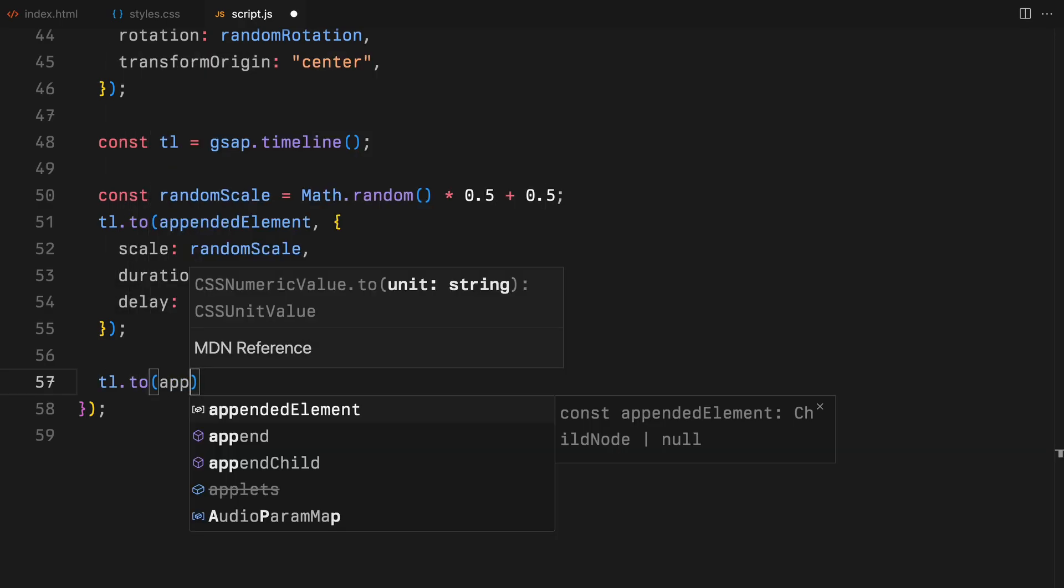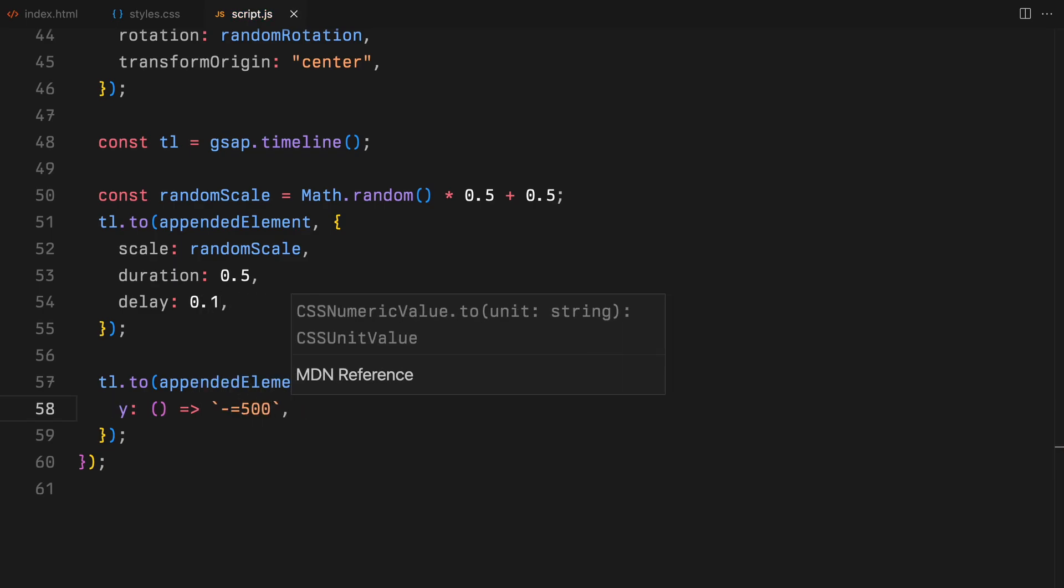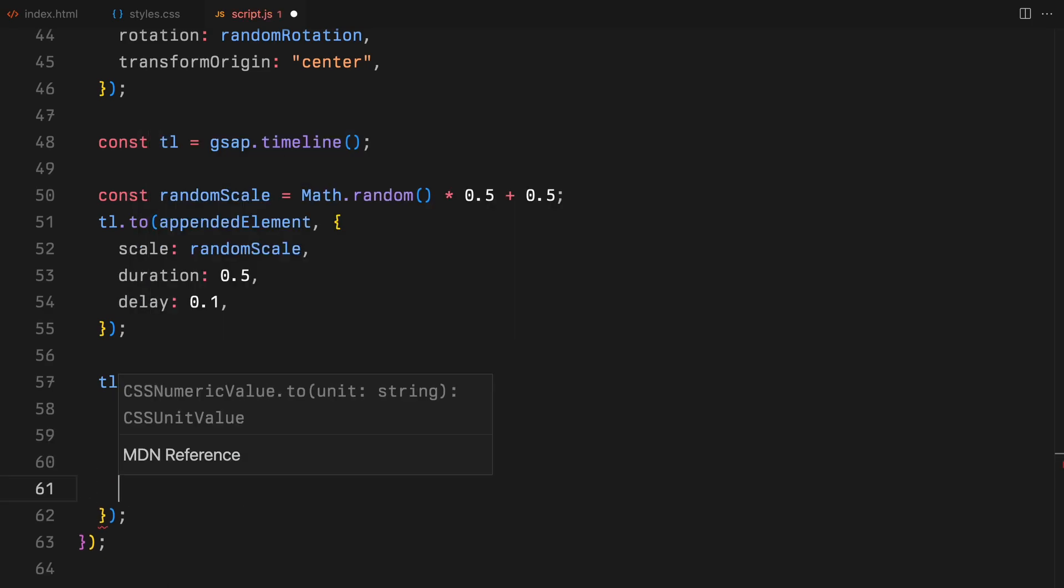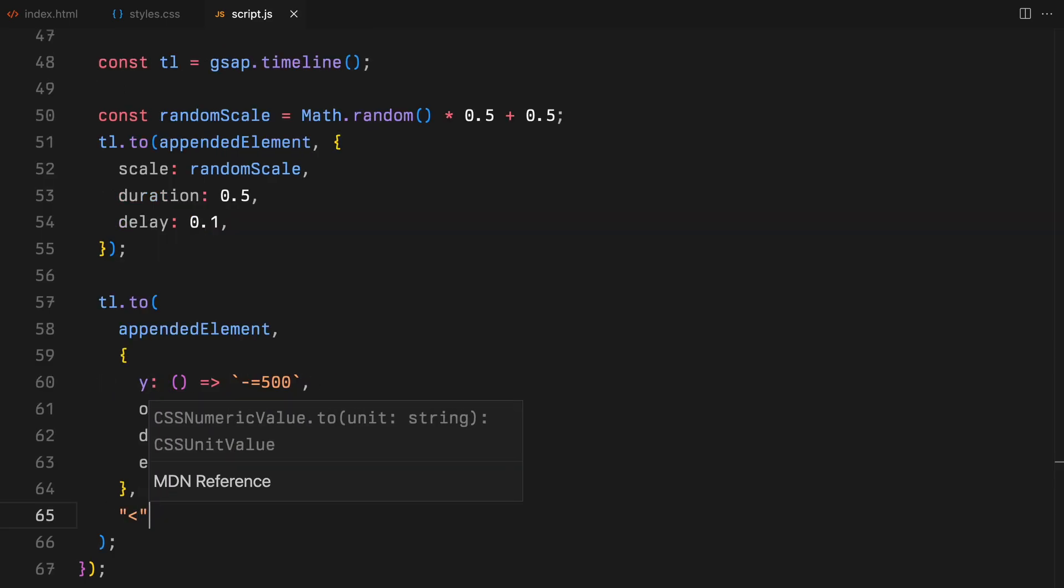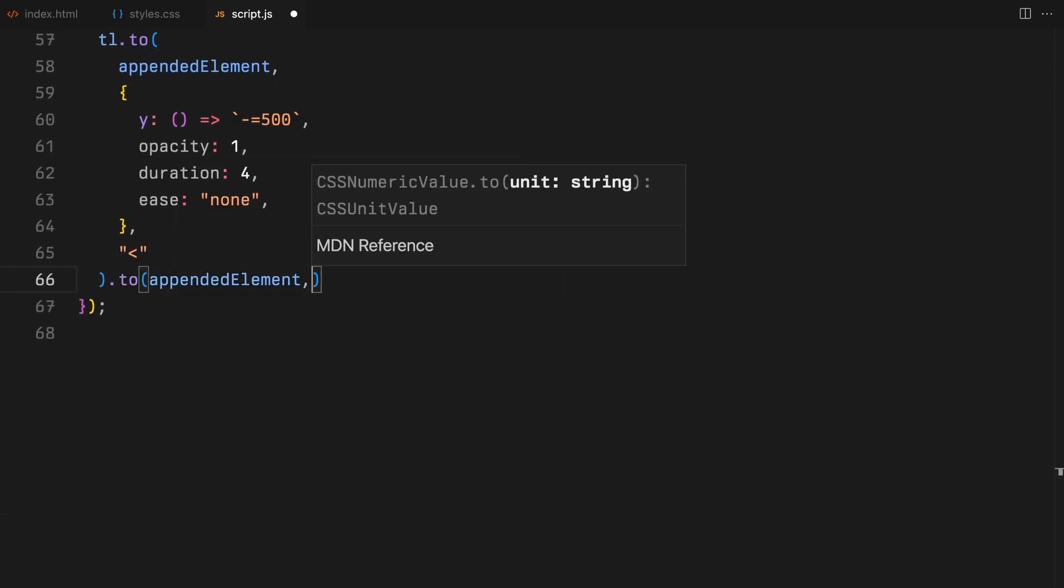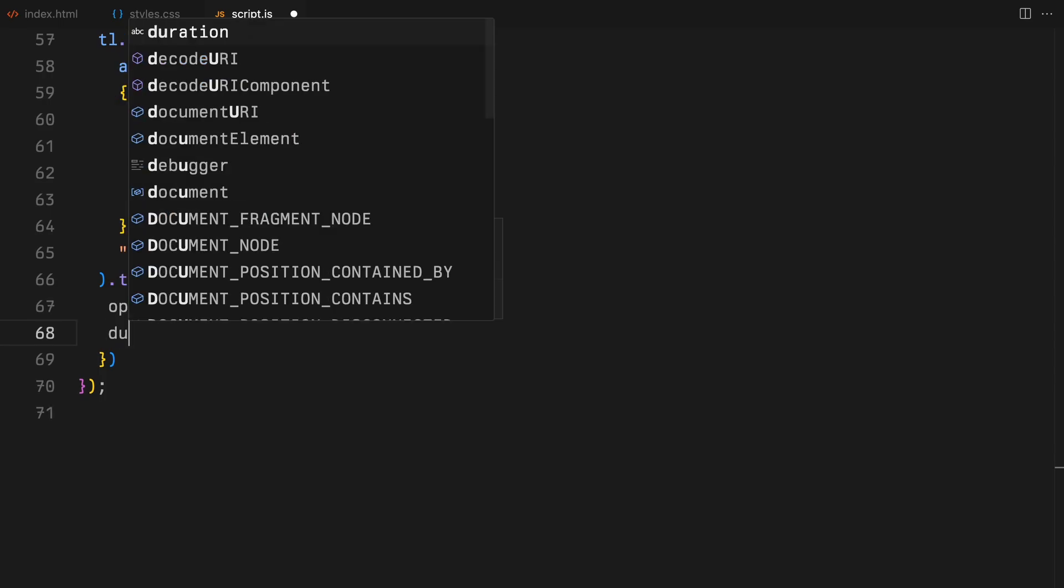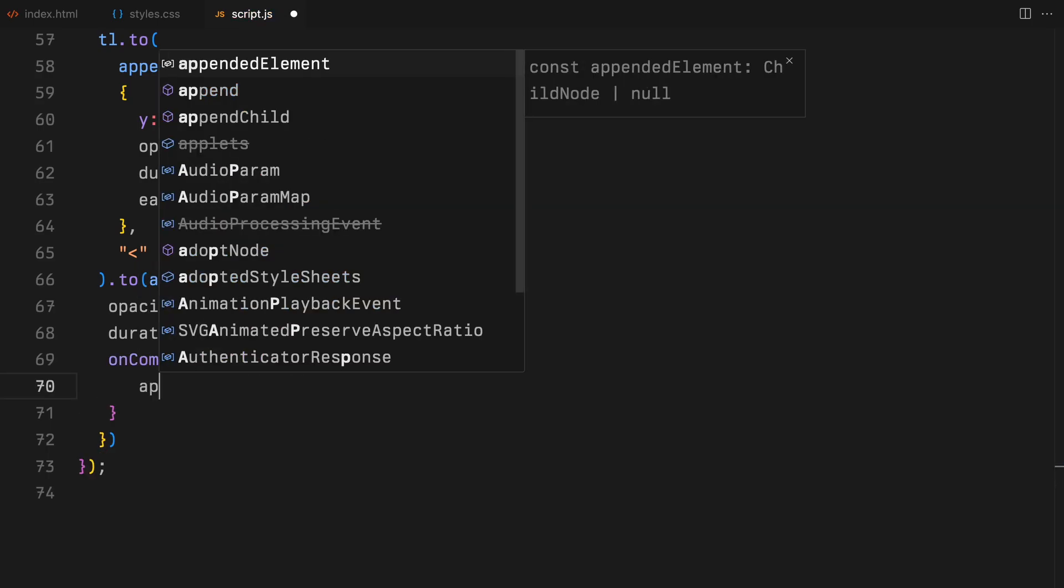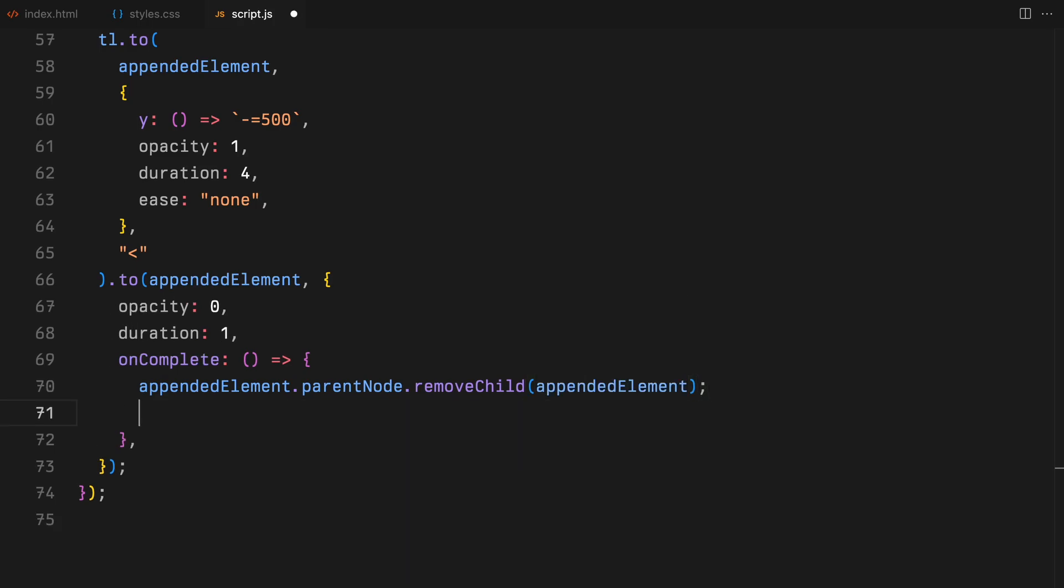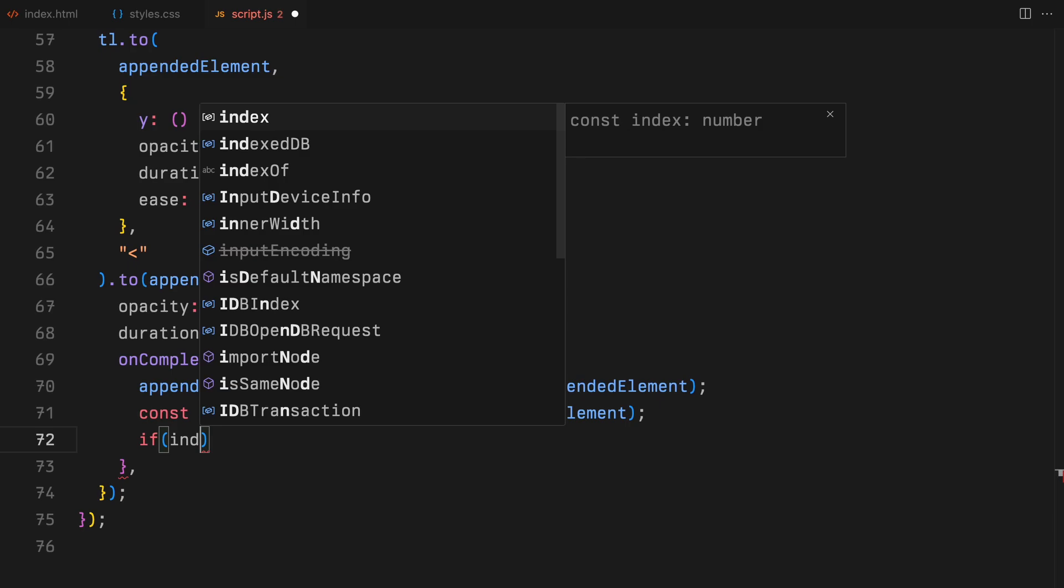Following the scale animation, we animate the elements vertical position making it move upwards by reducing its Y position by 500 points. We'll keep the opacity to 1 for full visibility during this motion over a span of 4 seconds. This part of the timeline is synced to the start alongside the above scaling effect. As the element ascends, we gradually fade it out by decreasing its opacity to 0 over the last second of its journey. This creates a smooth fade out animation. Finally, once the fade out completes, we remove the element from the DOM to clean up. We also remove it from the items array to keep our array in sync with the active elements on the page.